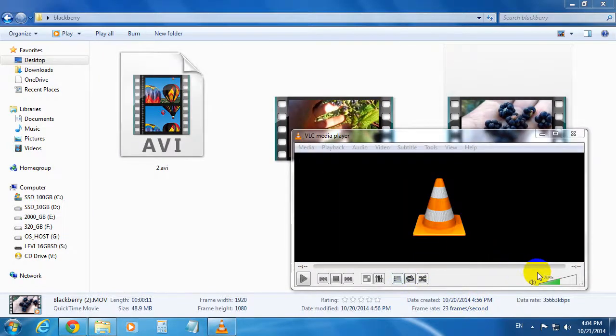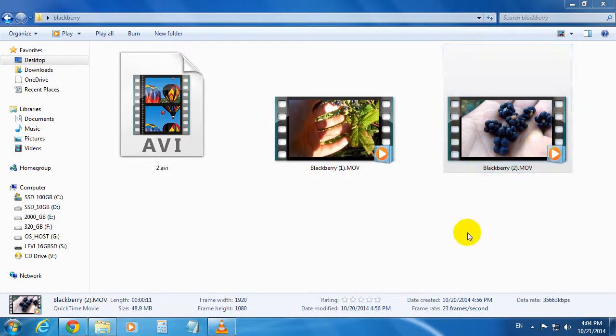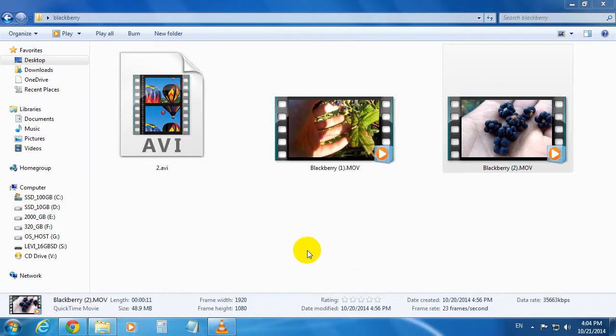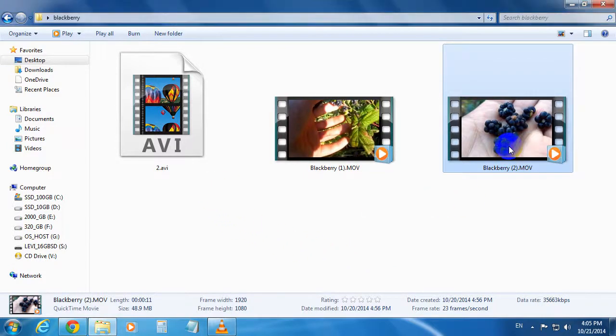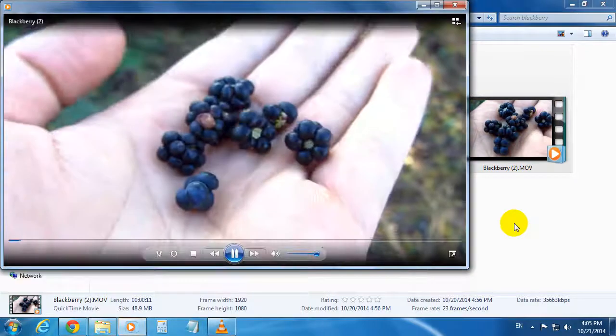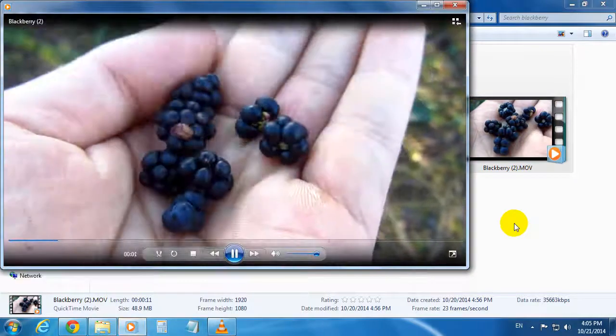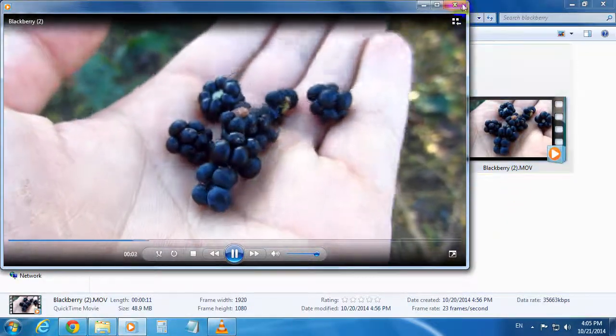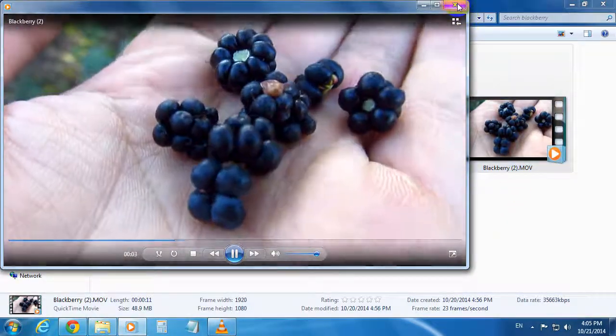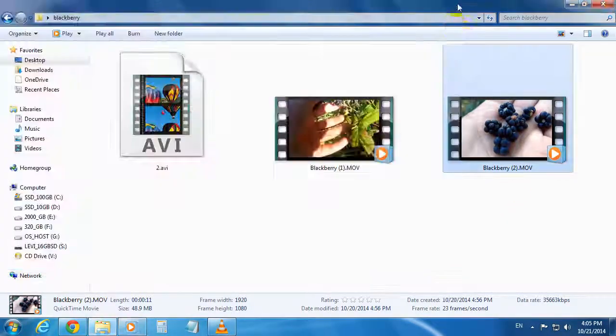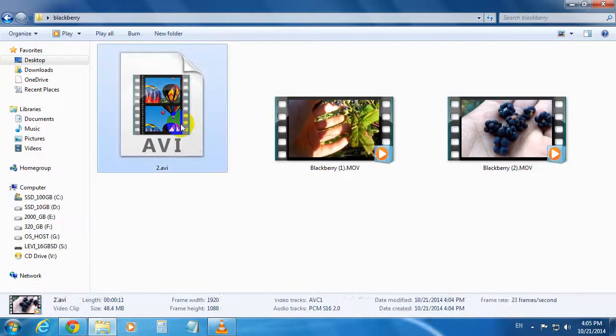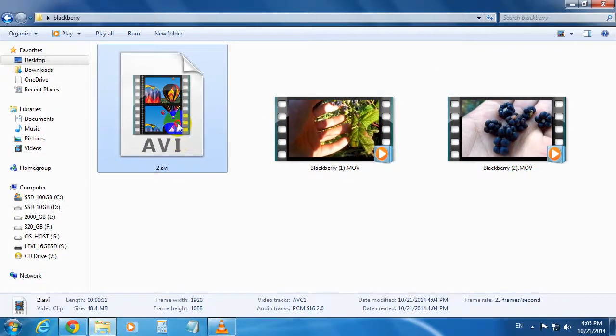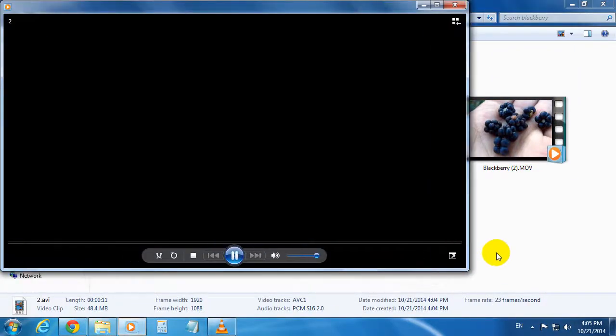And it's already done because this is a lossless conversion and only the container is changed. So that's the original file and this is the new AVI file.